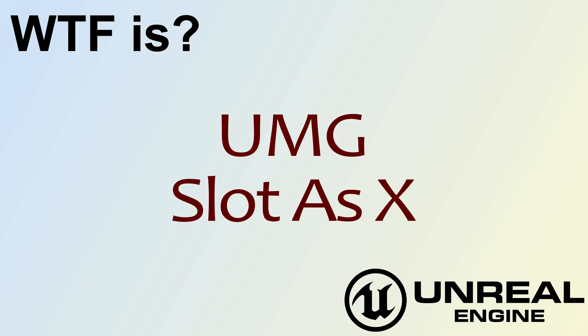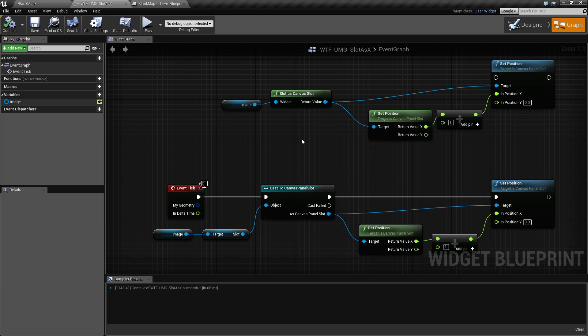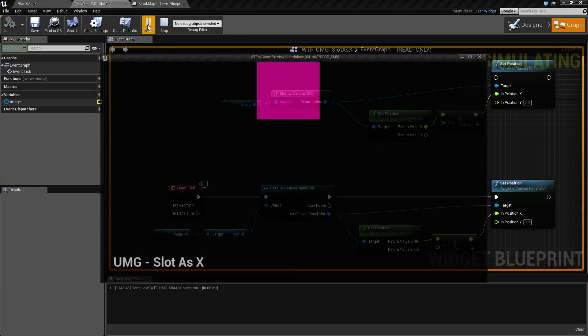Hello. Welcome to video 4. What is the UMG Slot as X node? I've got a quick little example here. Let me go ahead and run it.